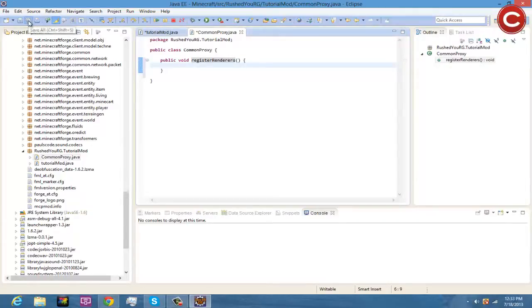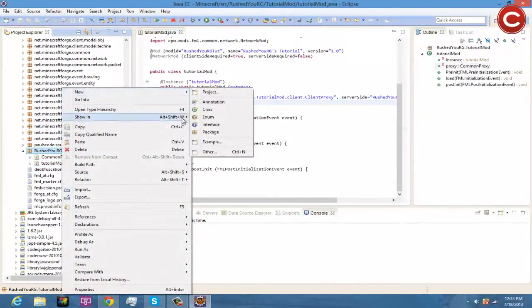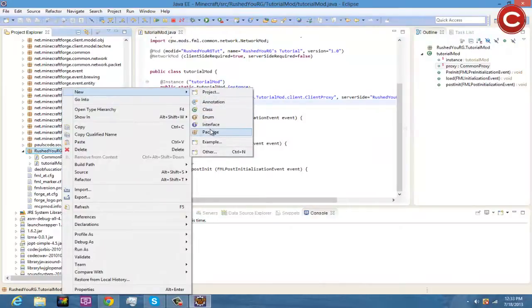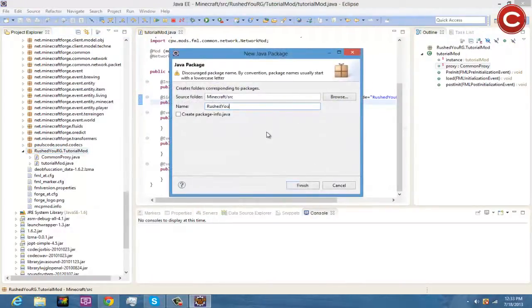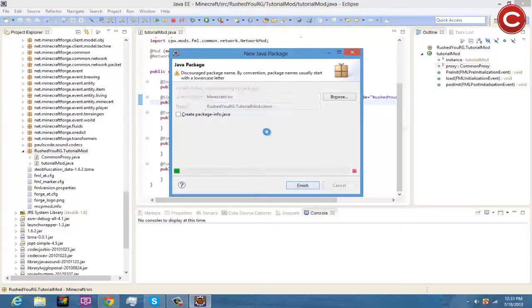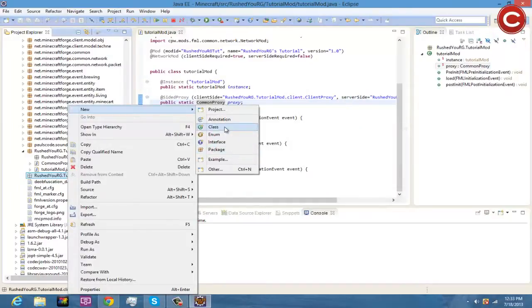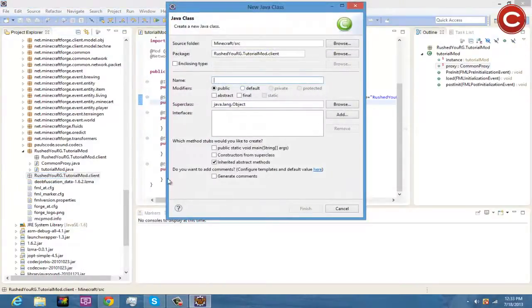The next thing is to come down here, click New, click Package, and name it the same as your base package with dot client appended — so mine is rushedurg.tutorialmod.client. Hit Finish. Then click New Class and name it ClientProxy.